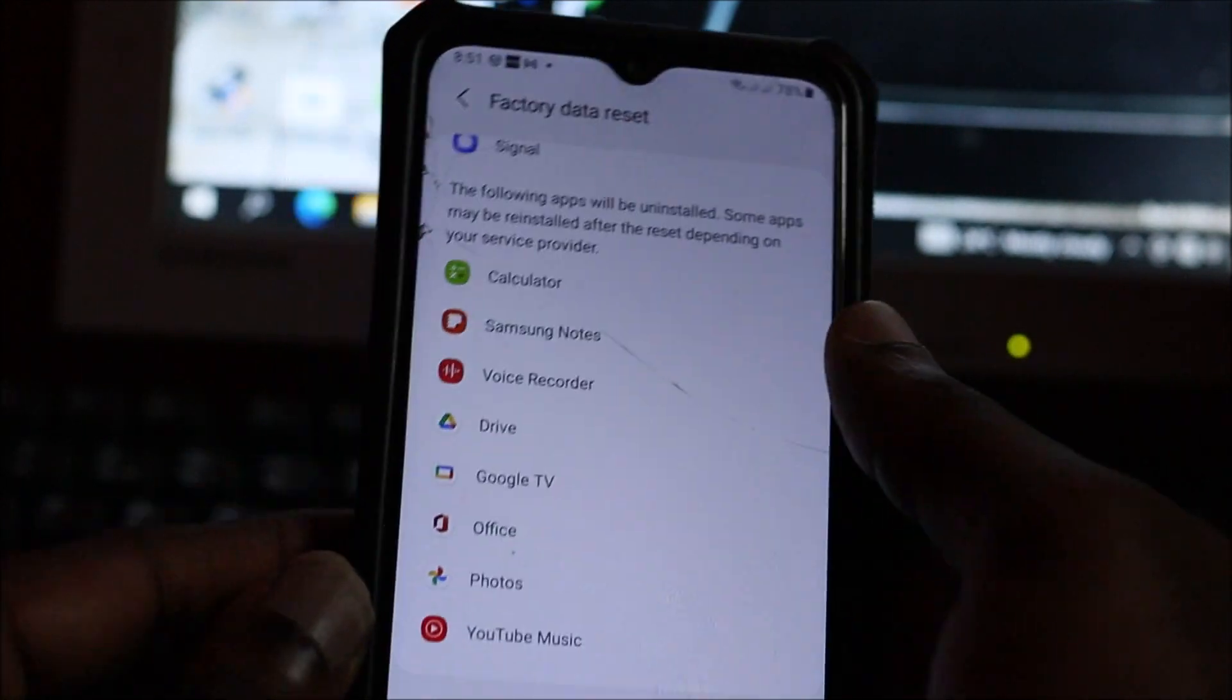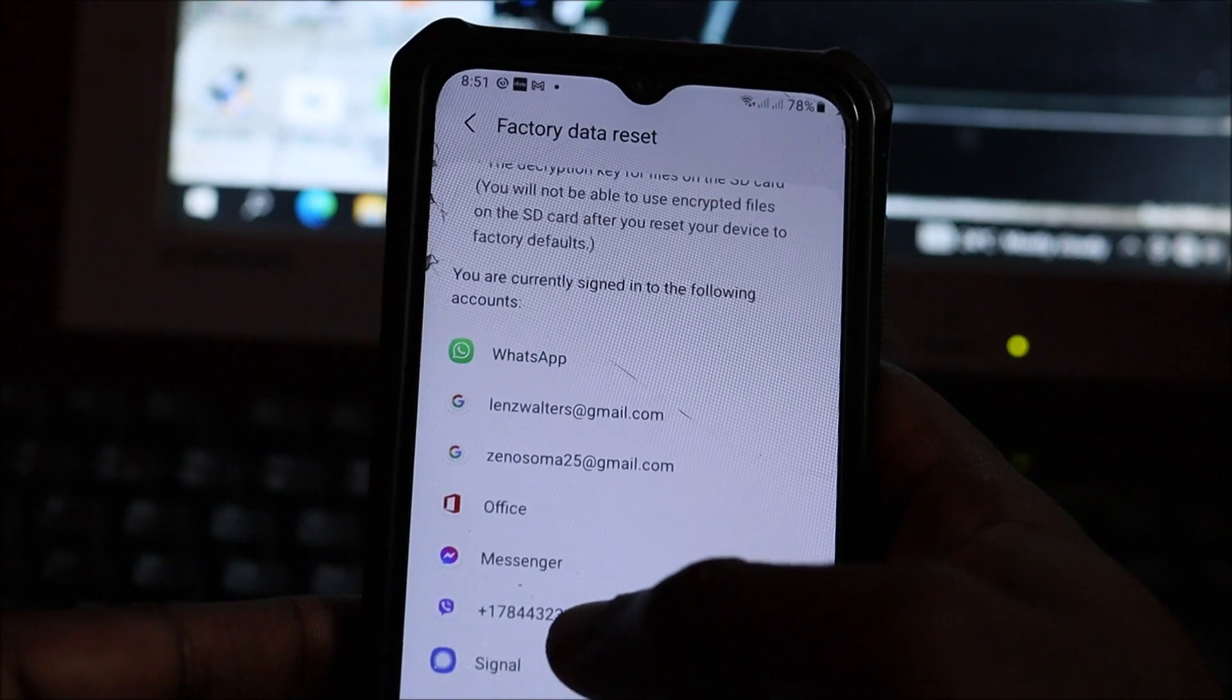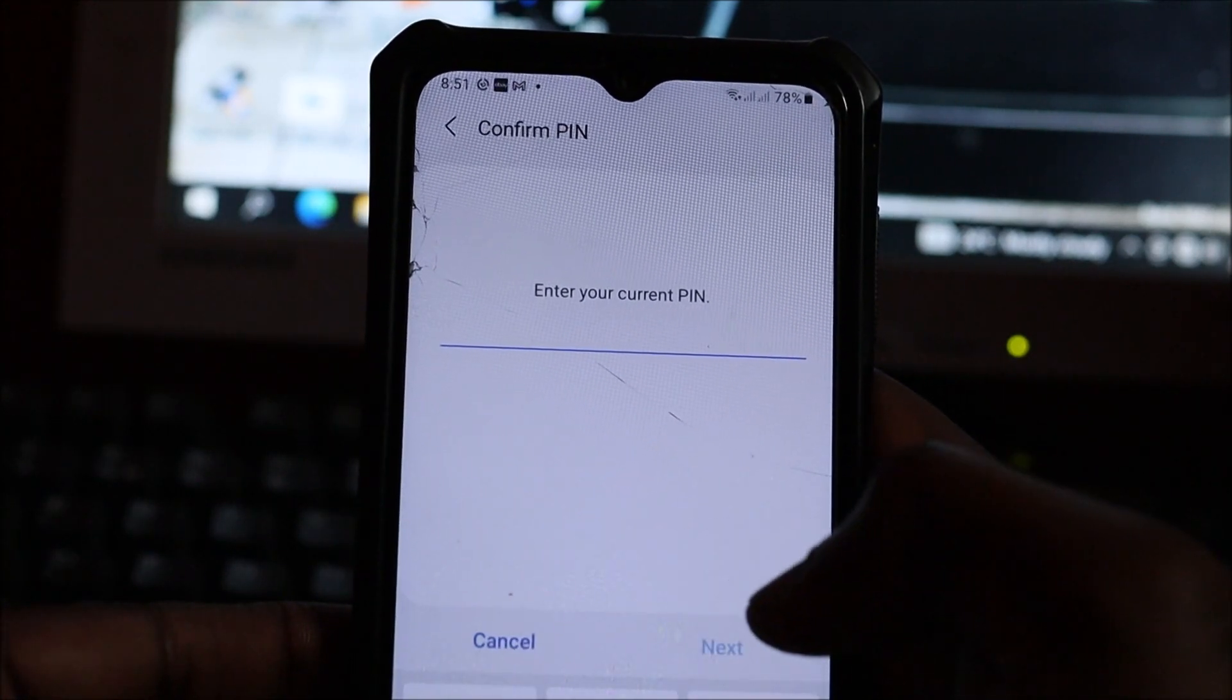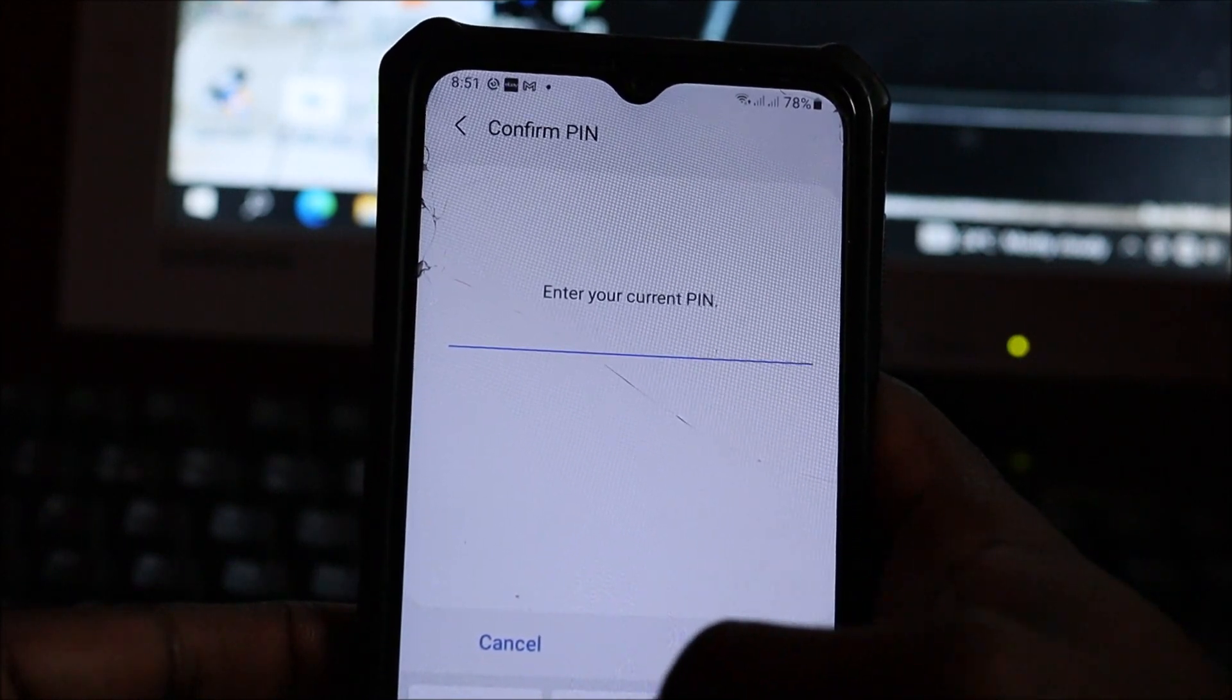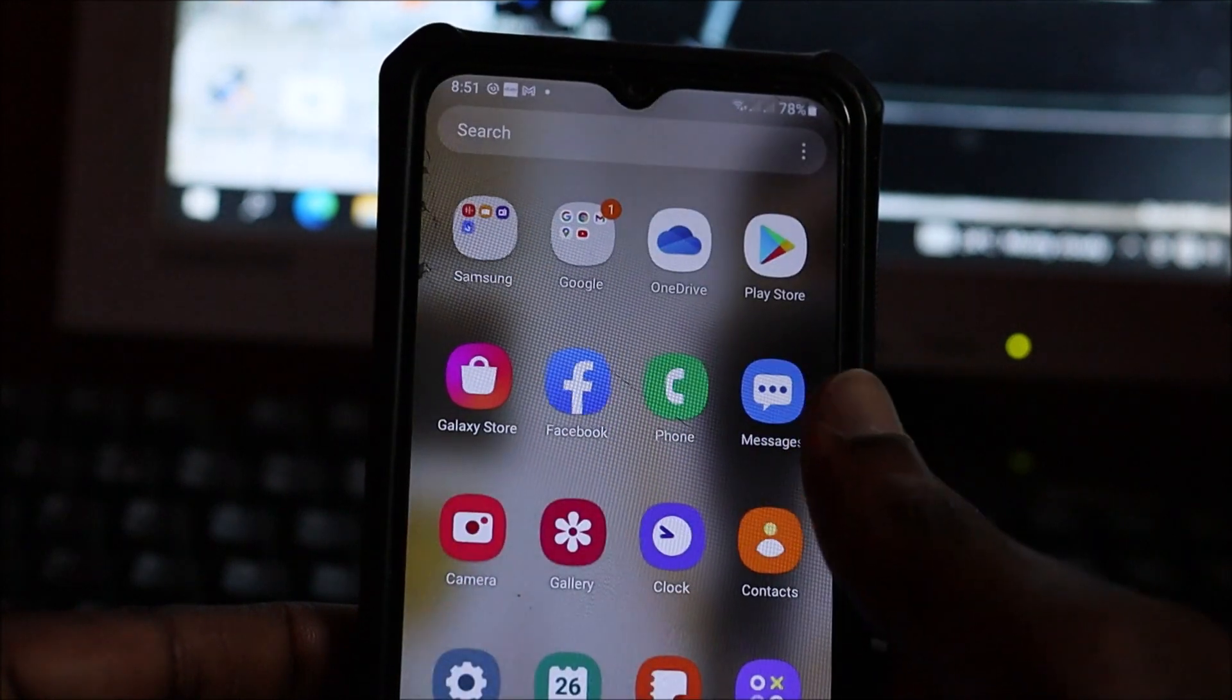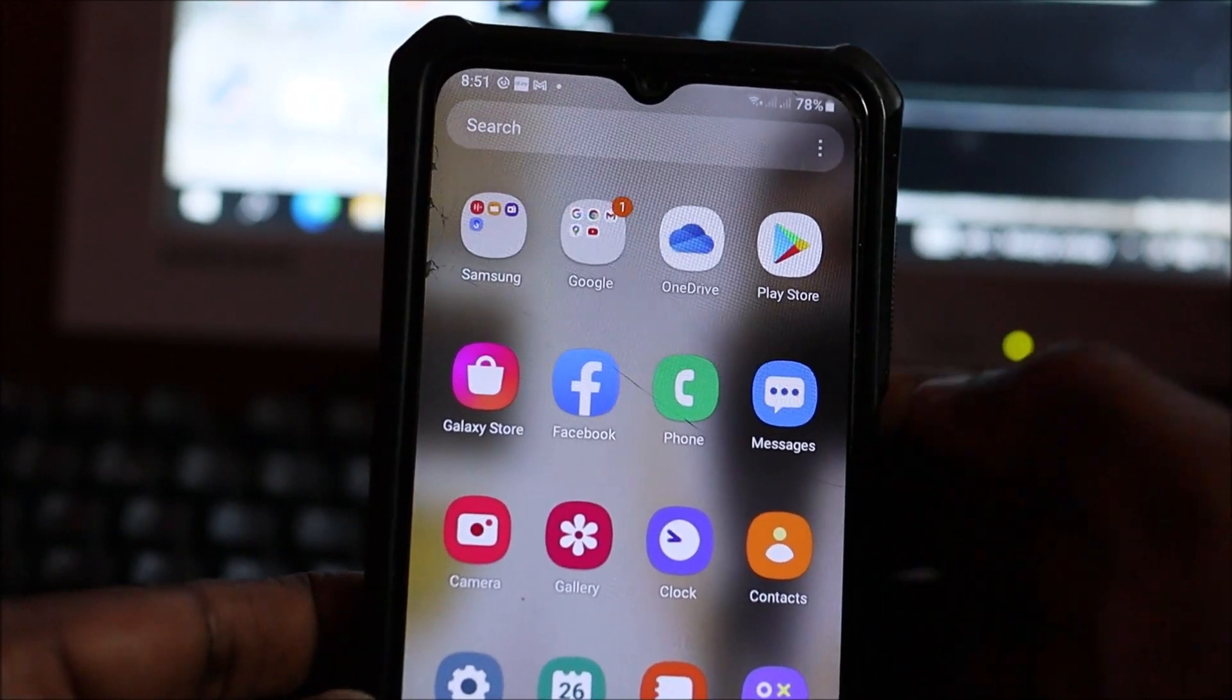All of your stuff will be deleted, so you want to do all of that. Once you hit reset, it will ask you to enter your current PIN or pattern or whatever you're using, and then you're good to go. I hope that this was helpful. Do like, share, and subscribe. I'm out.